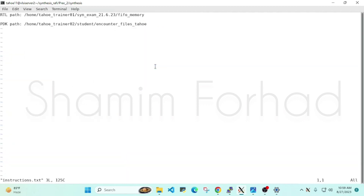In the instruction directory, you can see that the RTL path has been given, and also the PDK path has been given. All you need to do is just copy the path to your current library. After that, you can be ready for your synthesis. We have already copied that, so we don't have to do anything.